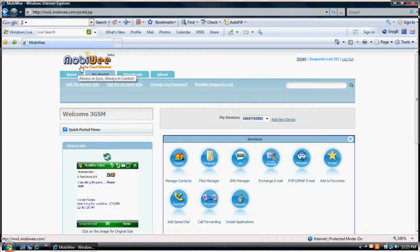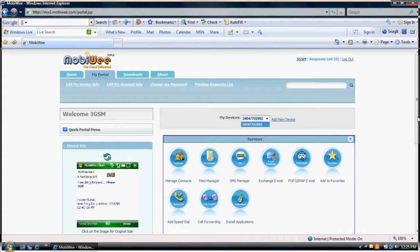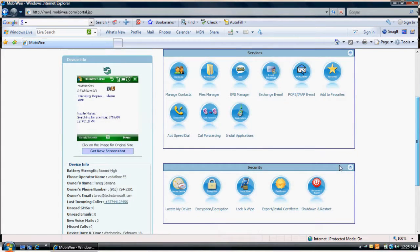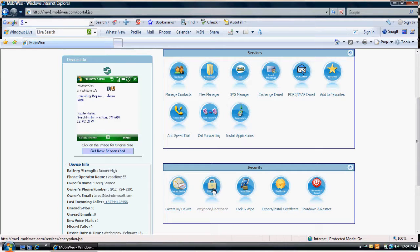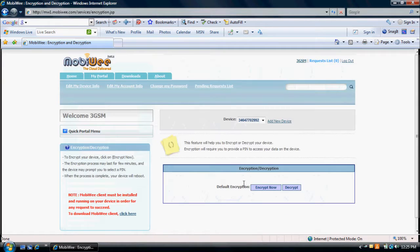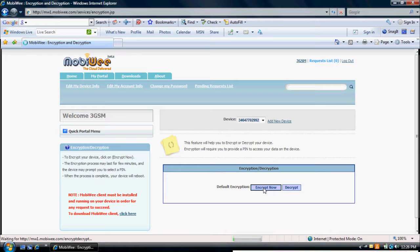The process is very simple. First, log into your account at MobiWe.com. Select the phone number for your device. Click on the Encryption Decryption icon. To encrypt, click on Encrypt Now. The encryption process may last for a few minutes, and the device may prompt you to select a PIN.